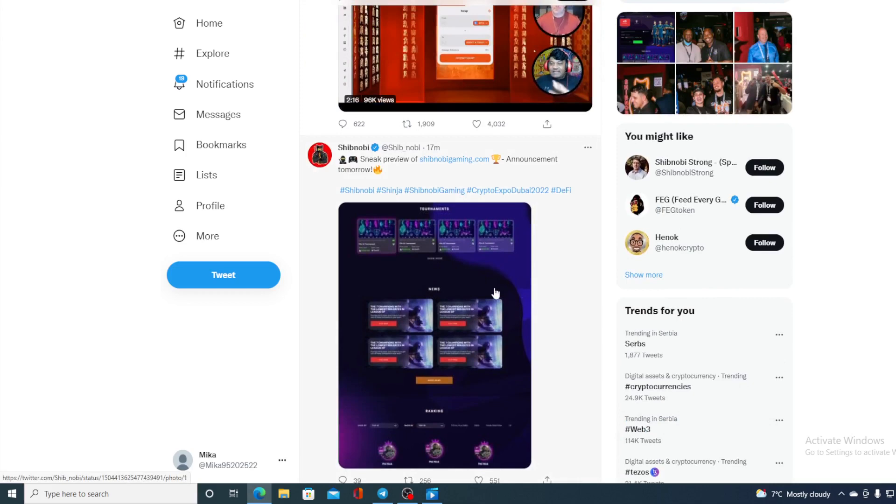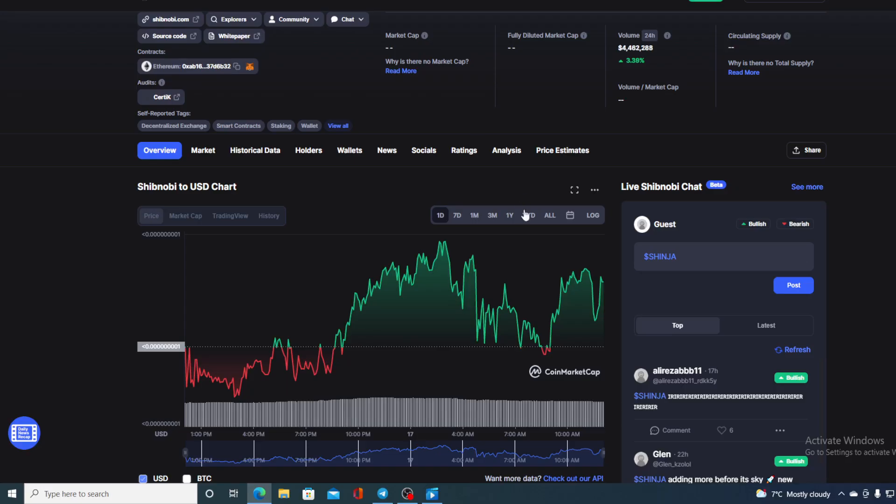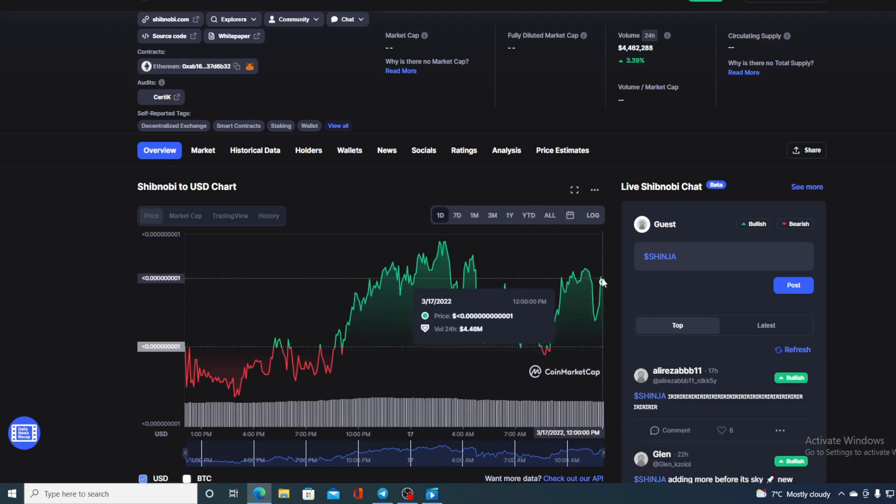Without any further ado, let me go back to that price prediction that I promised at the beginning. So folks, with all the awesome things happening for Shibnobi and Shibnobi's community and Shibnobi developer team developing and delivering on time everything they announced, I am sure that this price will continue to climb.